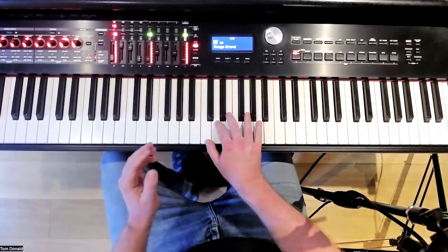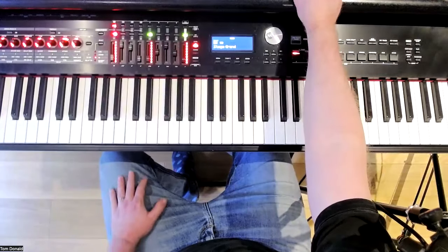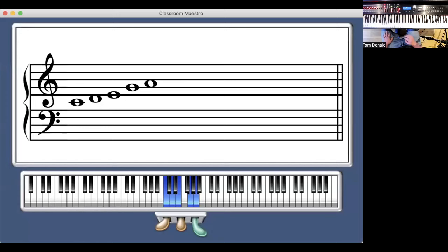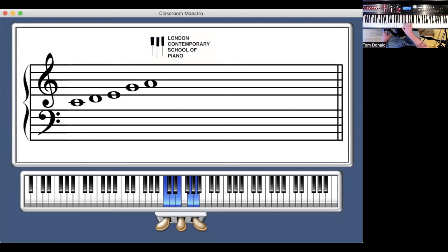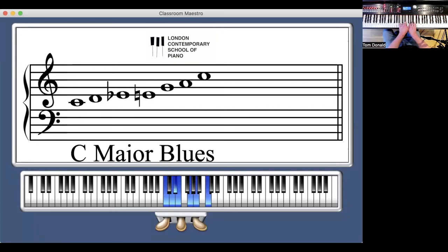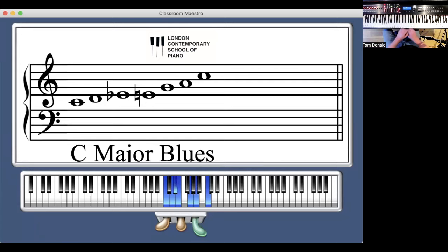Let's talk about how we turn the pentatonic scale into a blues scale — which is a remarkable musical innovation. It's believed the first blues scale was heard around 1870 or 1880 in Mississippi, with African Americans experimenting with instruments and bringing elements of African music into American music. By adding just one note — a flattened third — to the pentatonic scale, we get the C major blues scale.